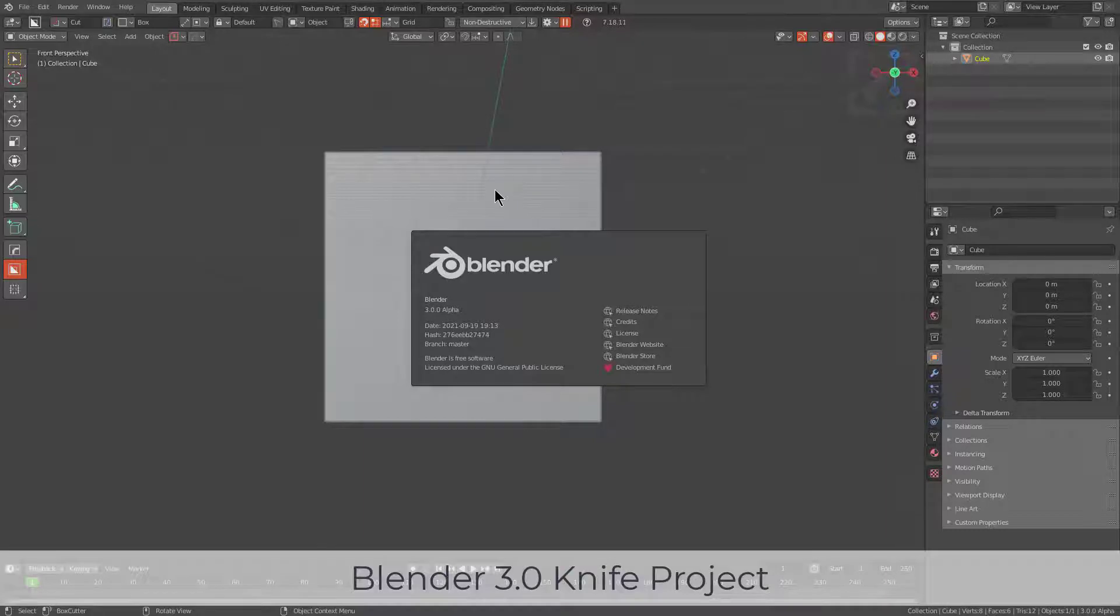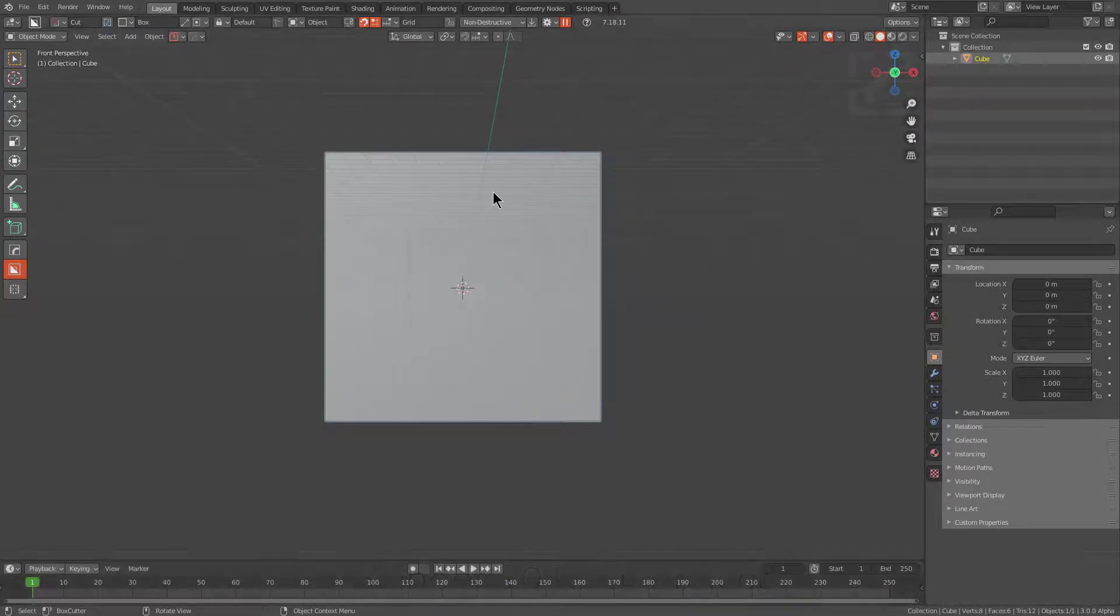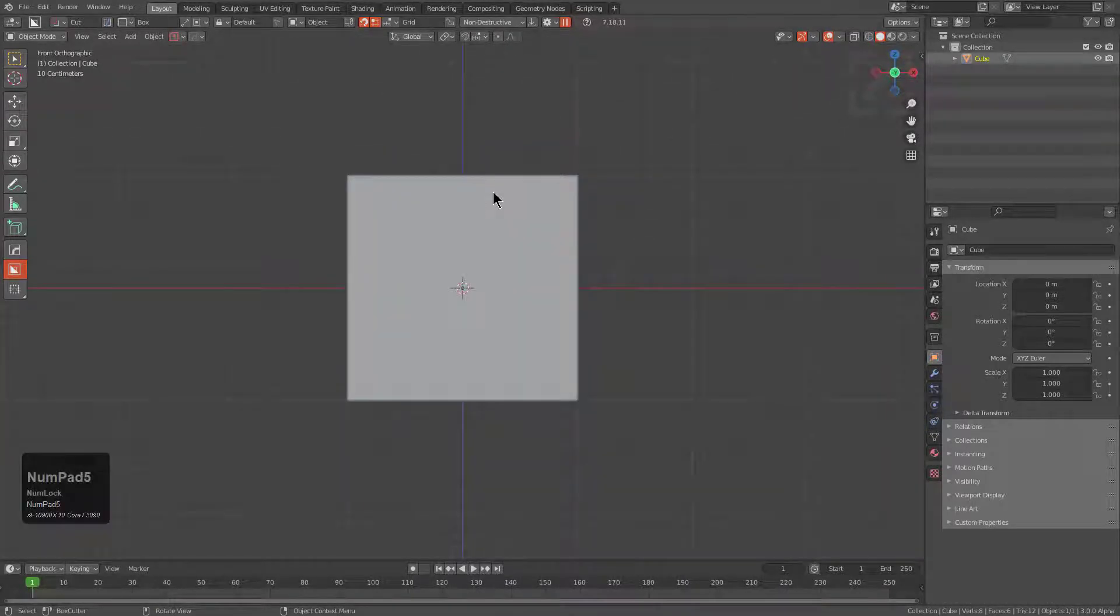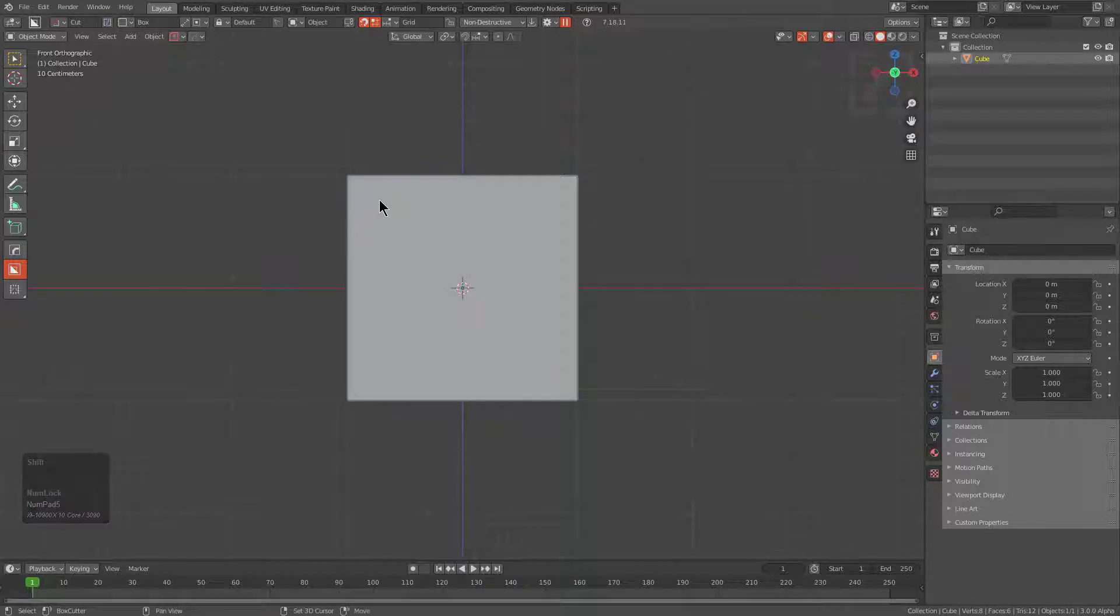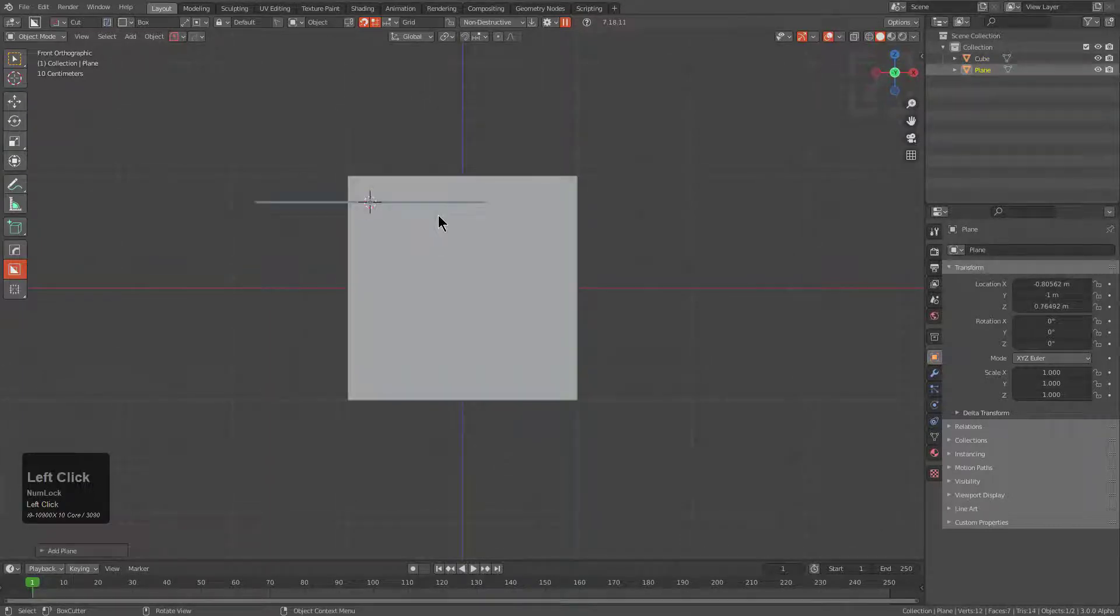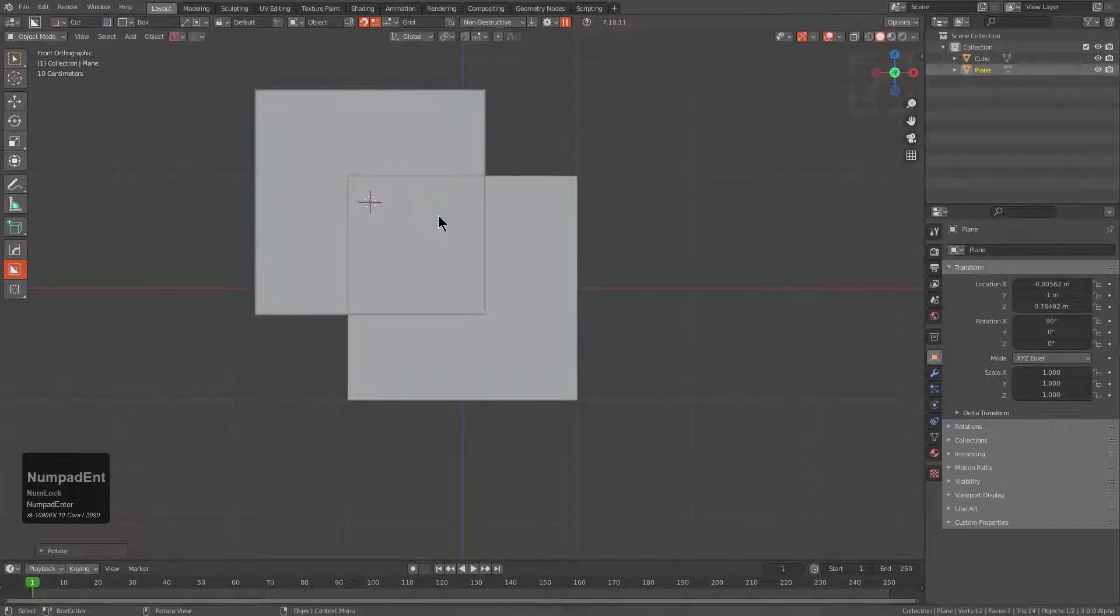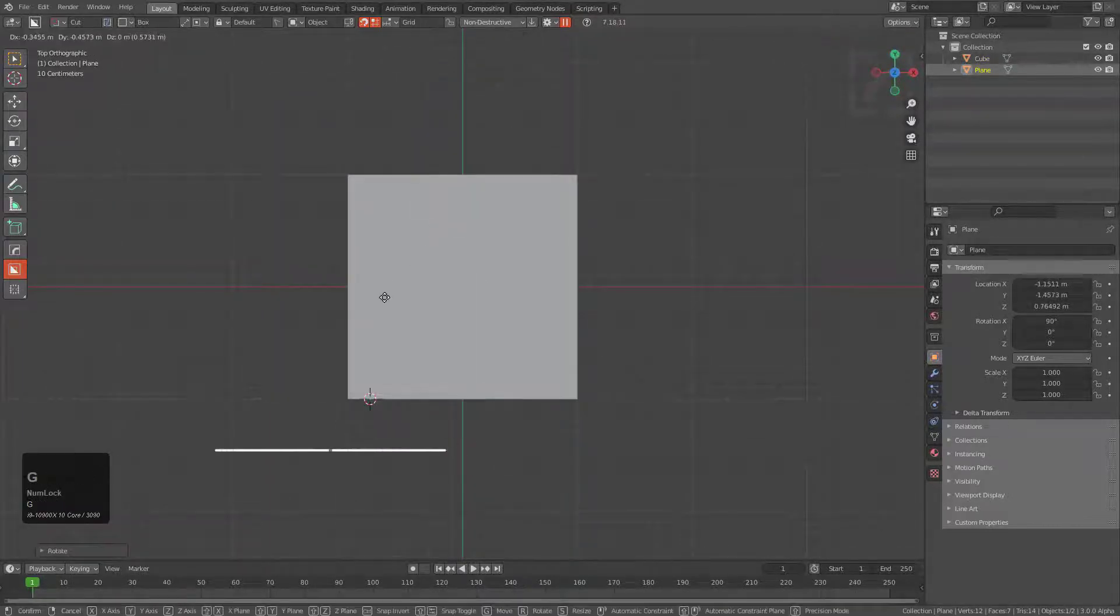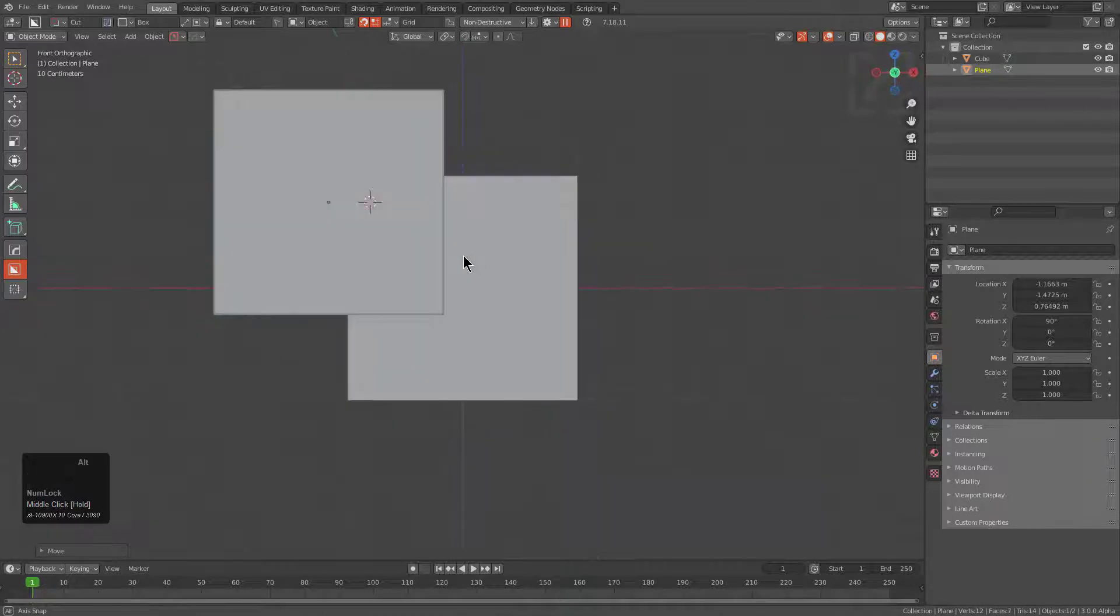Here we are over in Blender 3.0. With this version of Blender, they actually changed the way that Knife Project works. To demonstrate it in action with just general Blender knowledge, we're just going to bring our plane in front.